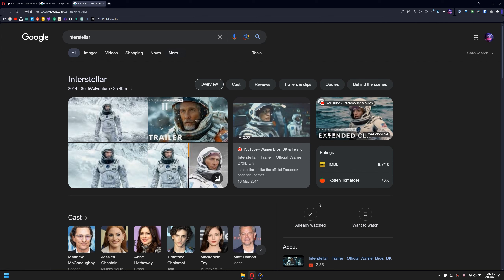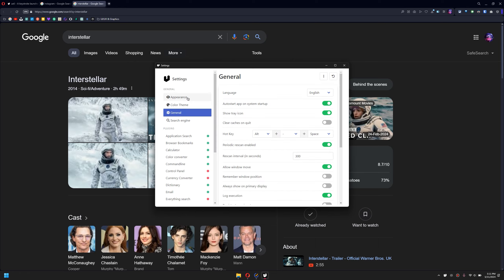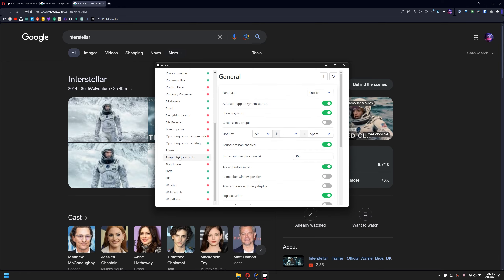You can go and play around with the settings and adjust it for your needs. It's pretty amazing.